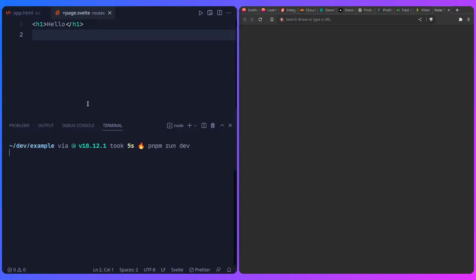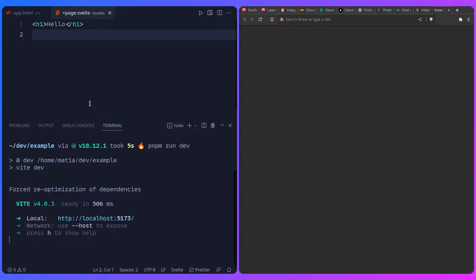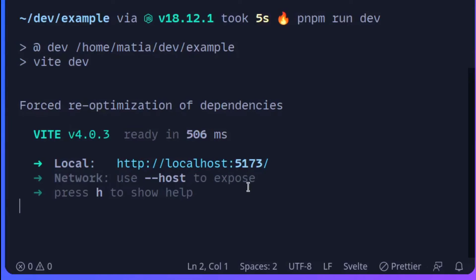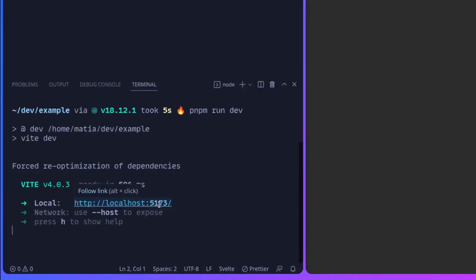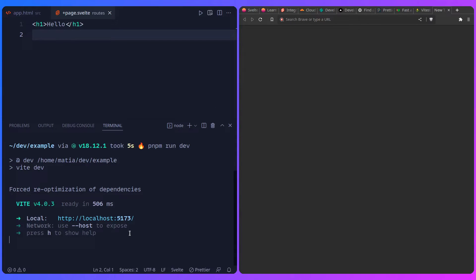I'm going to open the terminal and run development mode - everything should work. So we can say pnpm run dev. Our port started on localhost 5173. And if you're curious why it's using this weird number - apparently the Vite developers are comedians, because 5173 spells VITE in leet speak. So that's really hilarious in my opinion.